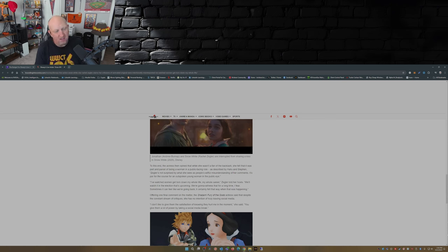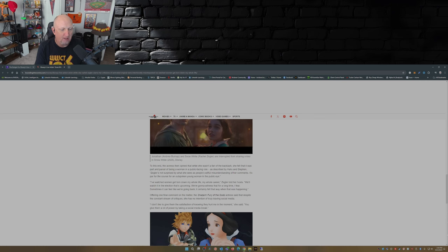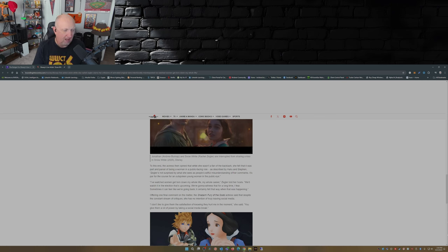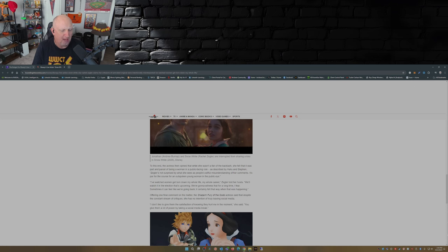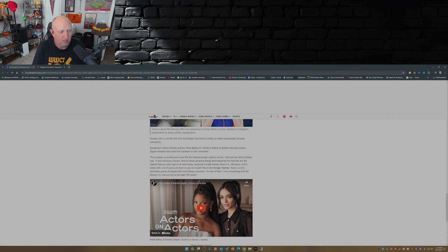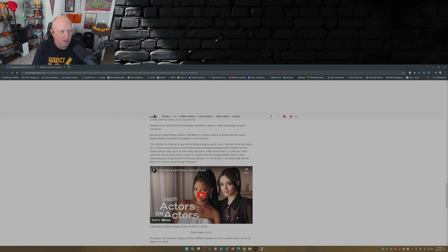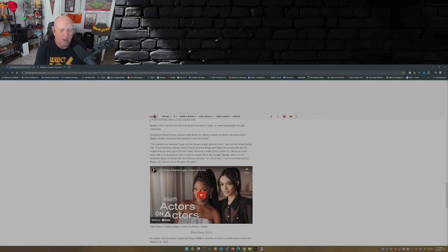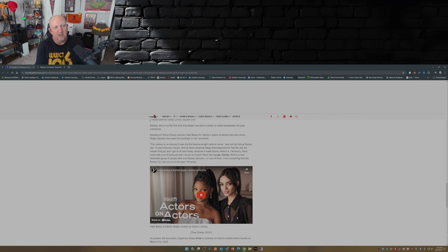One final comment on the matter, the Shazam Fury of the Gods actress said that despite the constant stream of critiques she has no intention of truly leaving social media. 'I don't like to give them the satisfaction of knowing that they hurt me in the moment. You give them a lot of power by taking a social media break.'